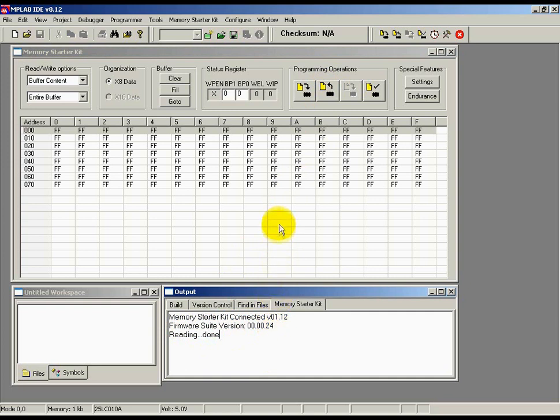In this case, the EEPROM is programmed with all Fs. That's the normal way we ship all EEPROMs. We will look at reading specific locations later in the demo.